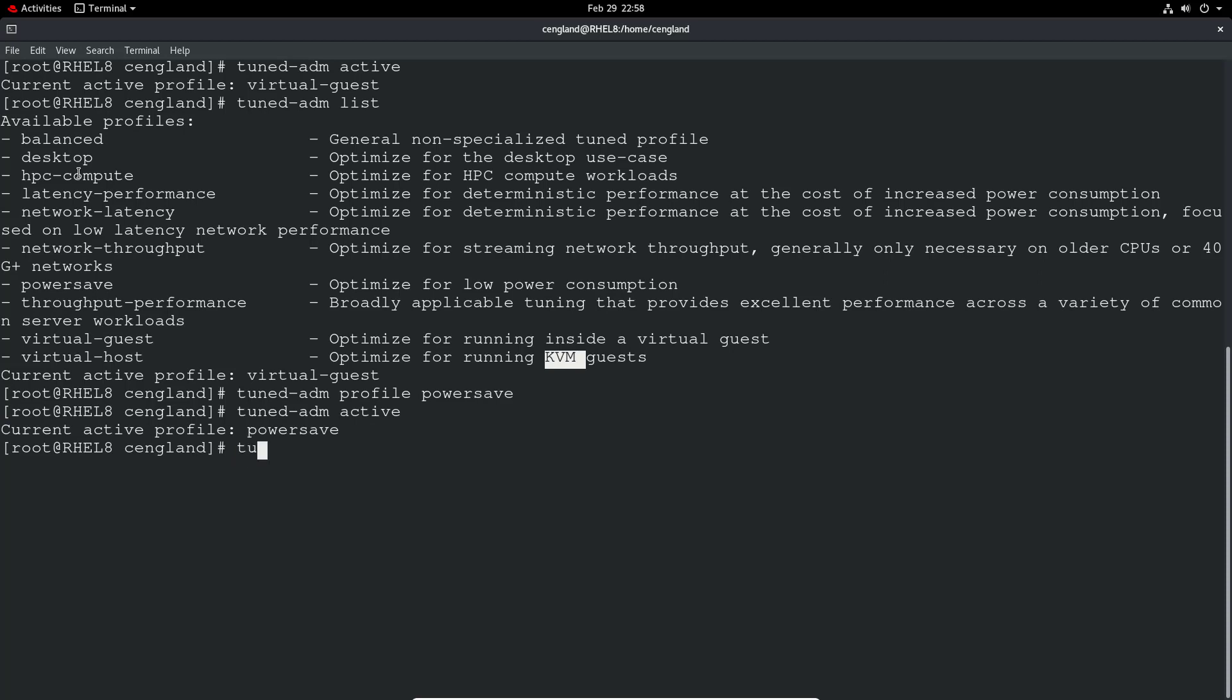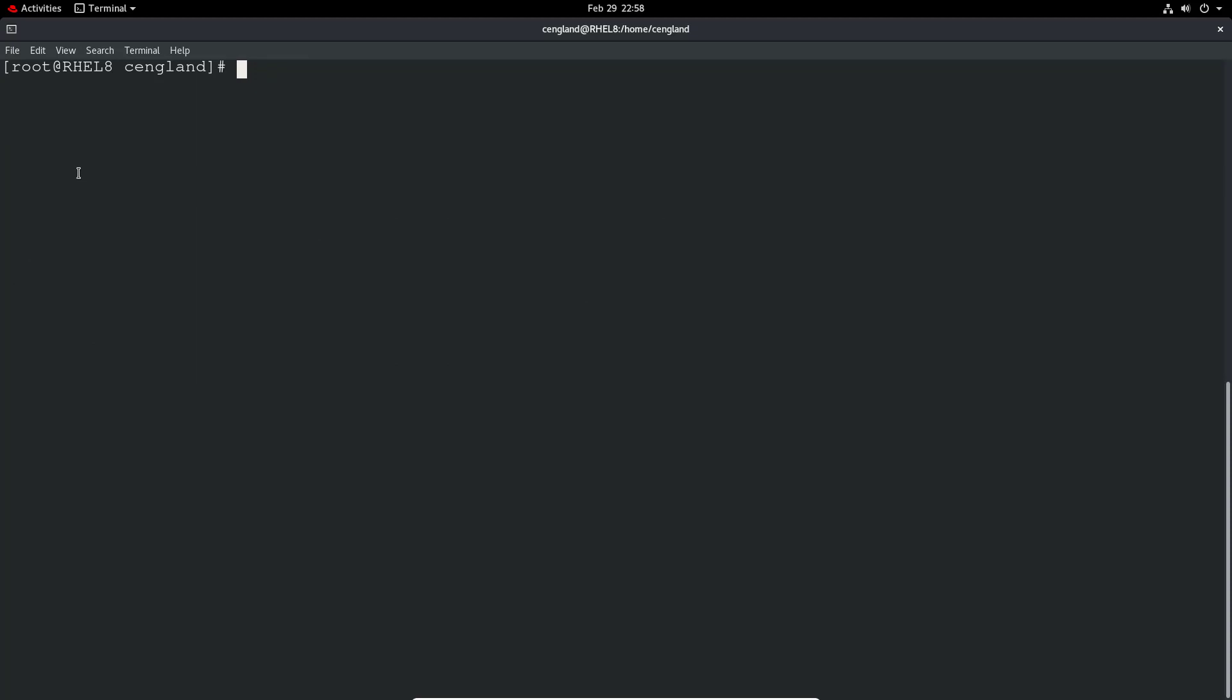And then we can ask it what does it recommend. So we can do tuned-adm recommend. It recommends that it goes with virtual-guest.